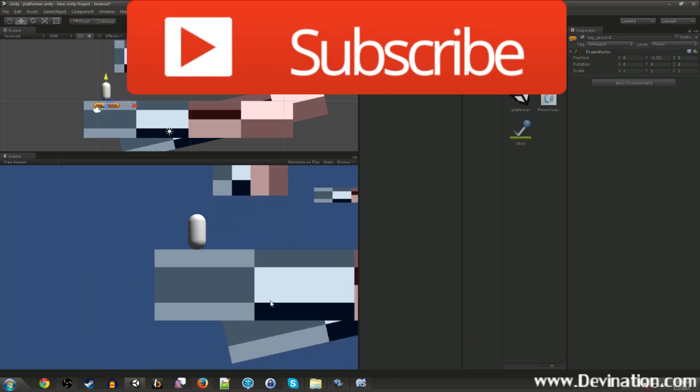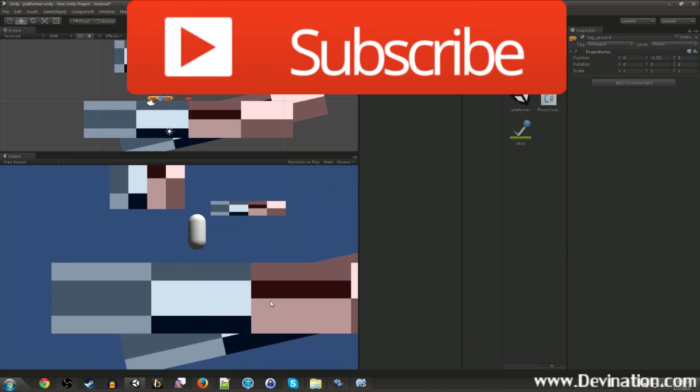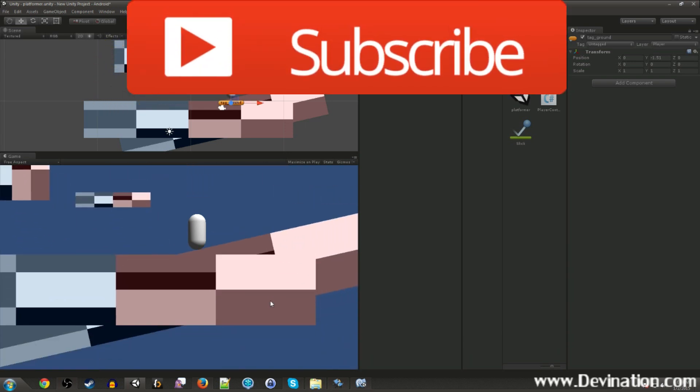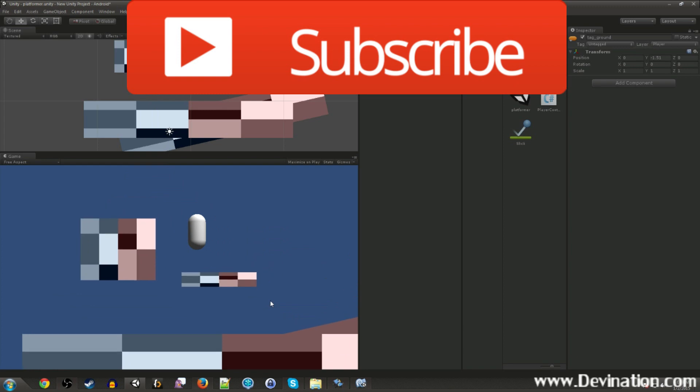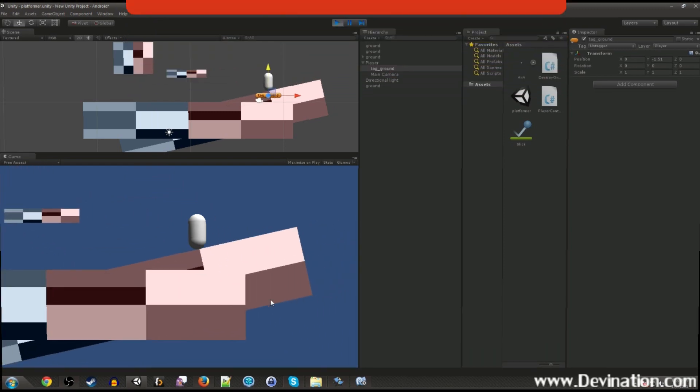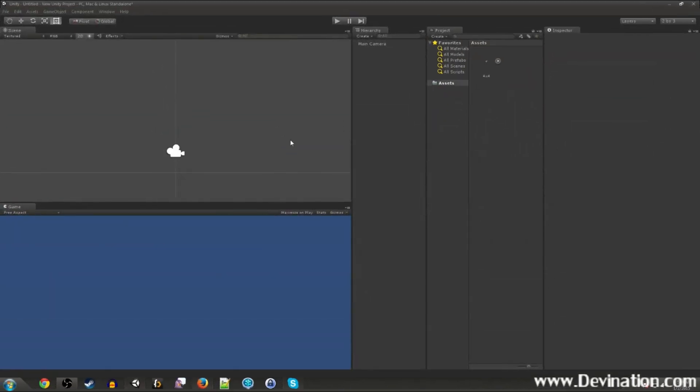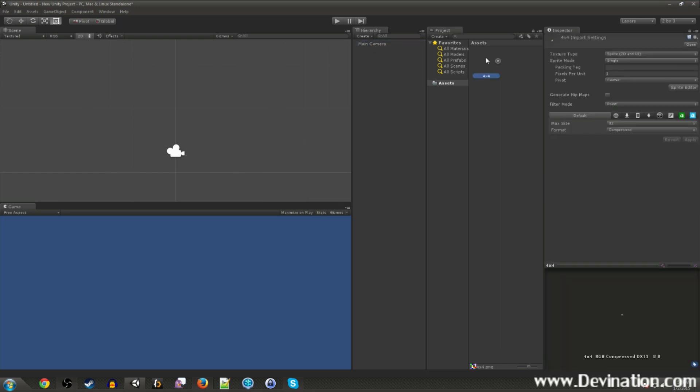Don't forget, you can also like and subscribe to get notifications whenever I publish a new tutorial video. So without further ado, let's get started.